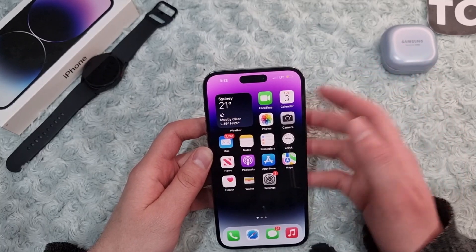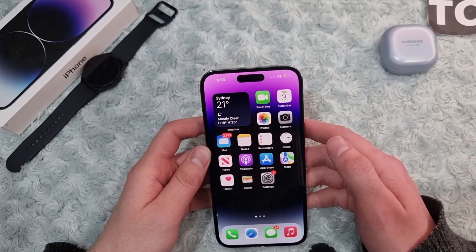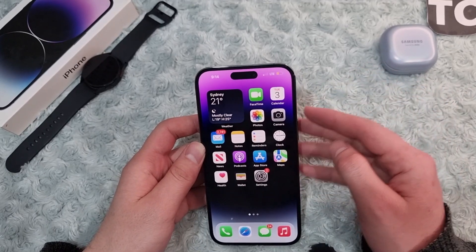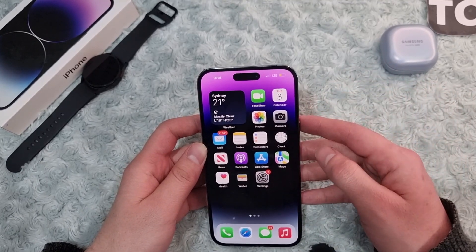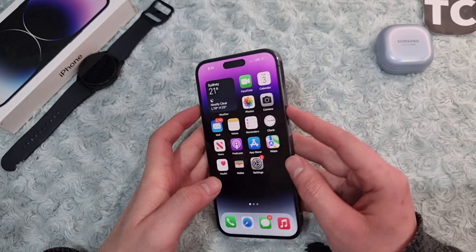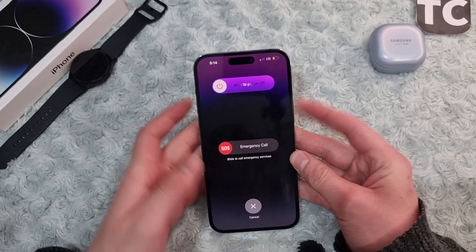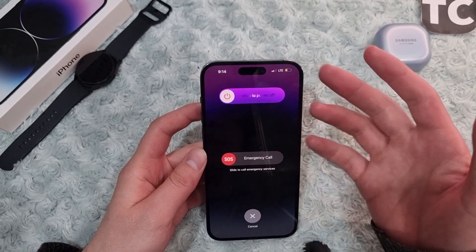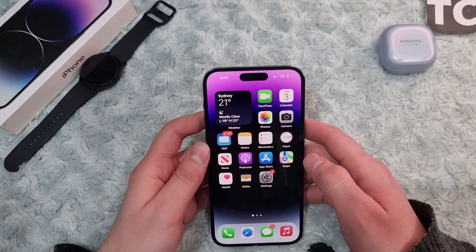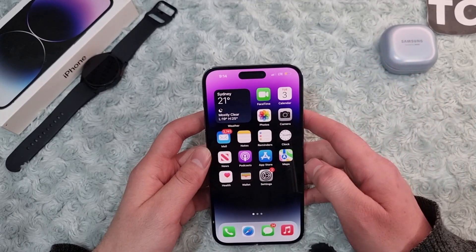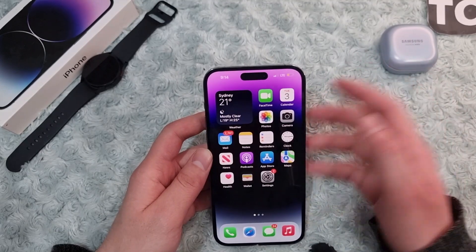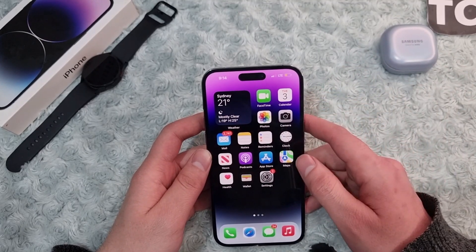If you still face the same issue, try restarting your iPhone — you can do this at the beginning as well, since it fixes many problems. Hold the side button and volume up button until you see the power-off slider, power off your iPhone, wait a few moments, then turn it back on and check whether you can download the photos or videos in a chat.